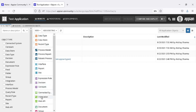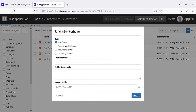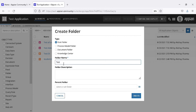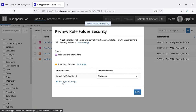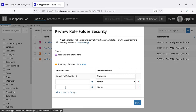Let's go back to our application and create a folder. I'll click the rule folder because we are going to start with interfaces. Our application is called 'test application', so I'm using the naming convention with the prefix 'test' at the start of every folder and every object we create. This folder is called 'test rule and expression'. You can give a description if you want, then create it.